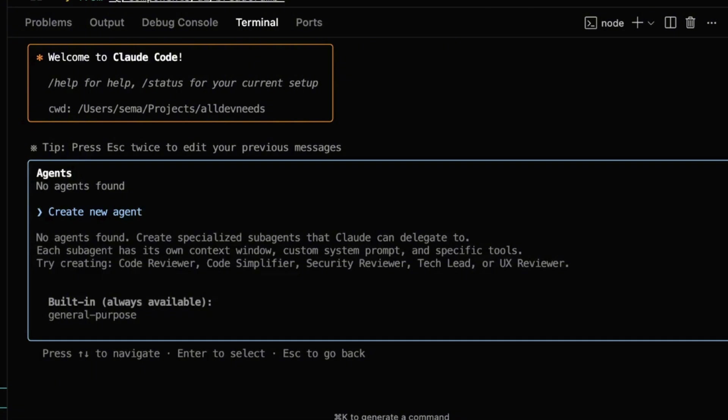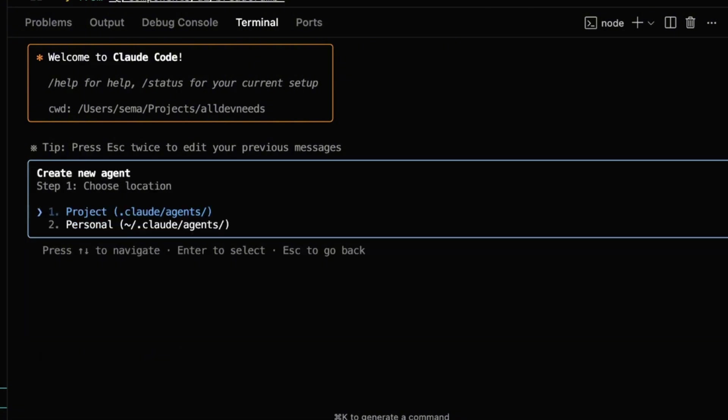Here you can see that I don't have any sub-agent yet. Let's create a new one. Now it asks me if I want to configure it on the project or globally. I'll go with the project.